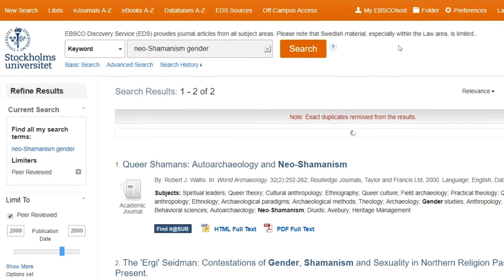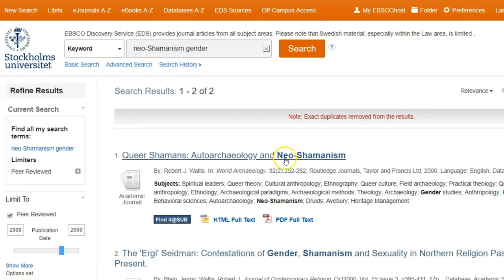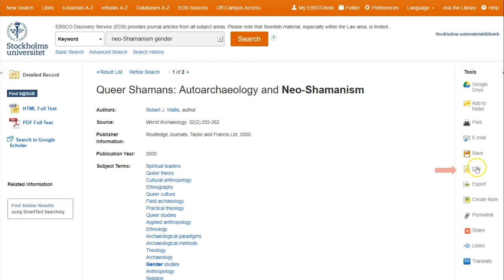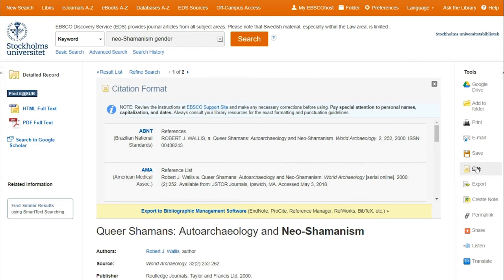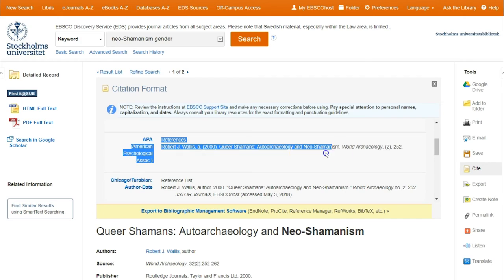Here you can sometimes get direct access to a PDF file. If not, you click on find it at sub, where the article is either available as PDF or tells you where to find it. For more information about the article, I can click on the title — I choose the first item. To the right there is a menu of useful features. I can click on cite for help on how to refer to the article. Here you can find the most common reference styles and can copy them to your own list of references.